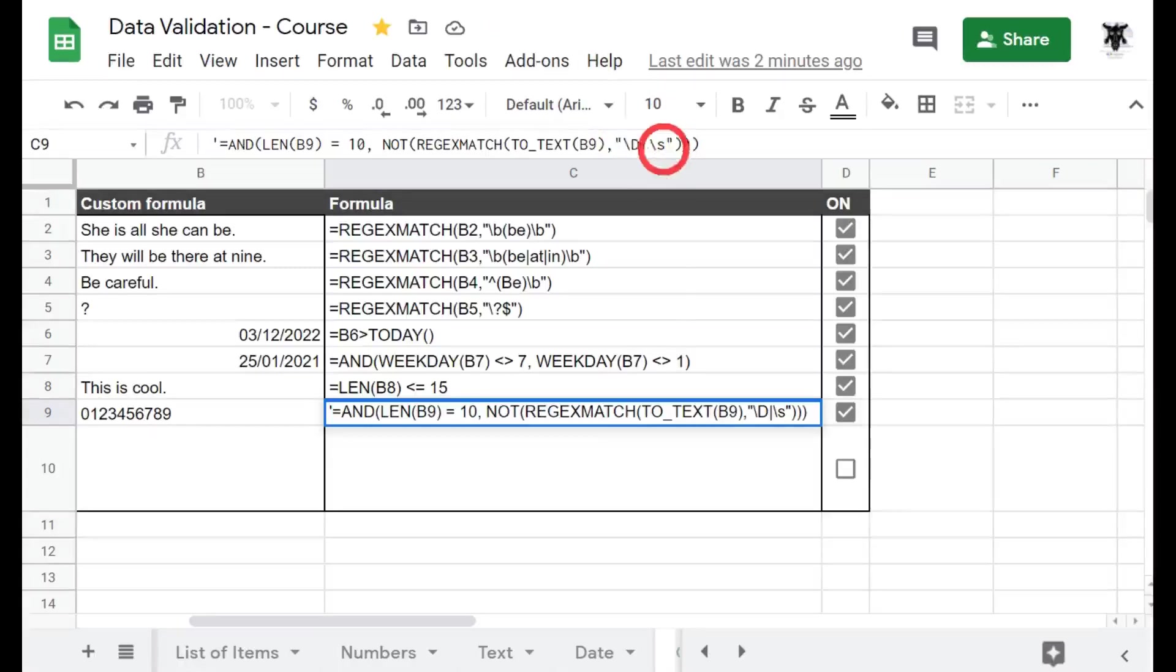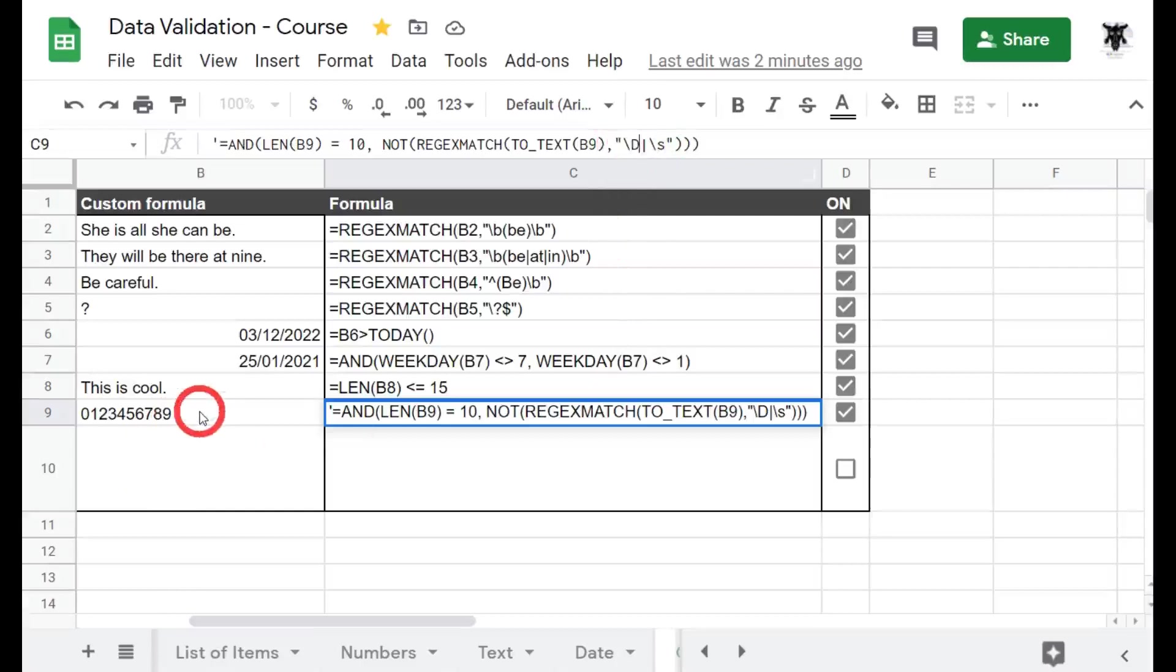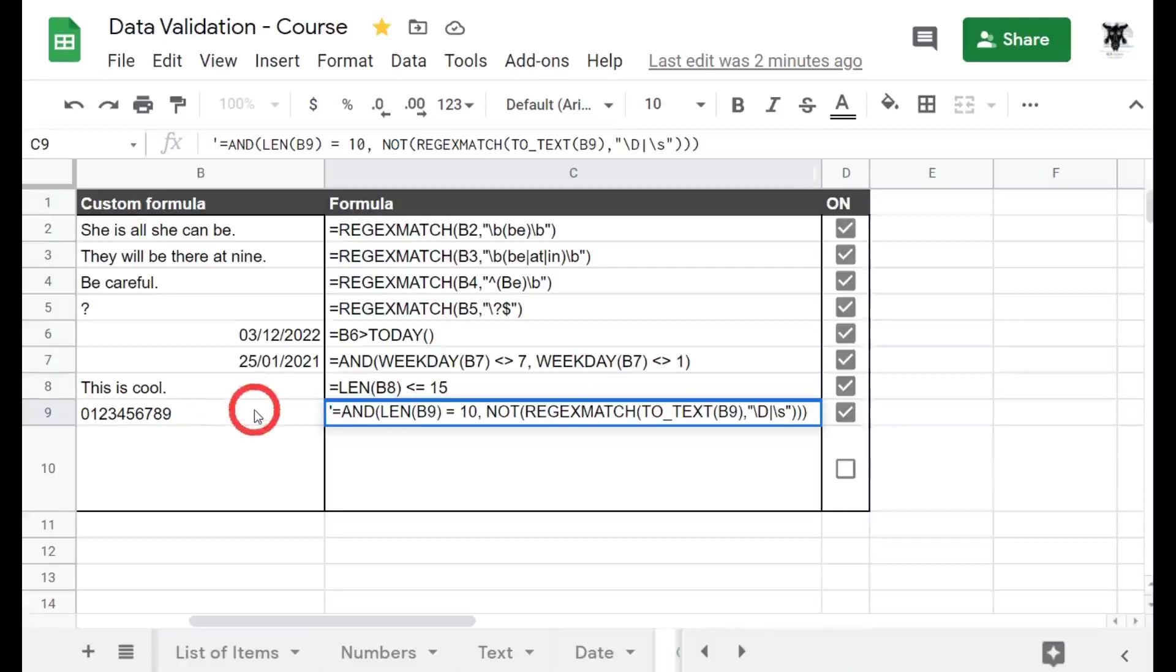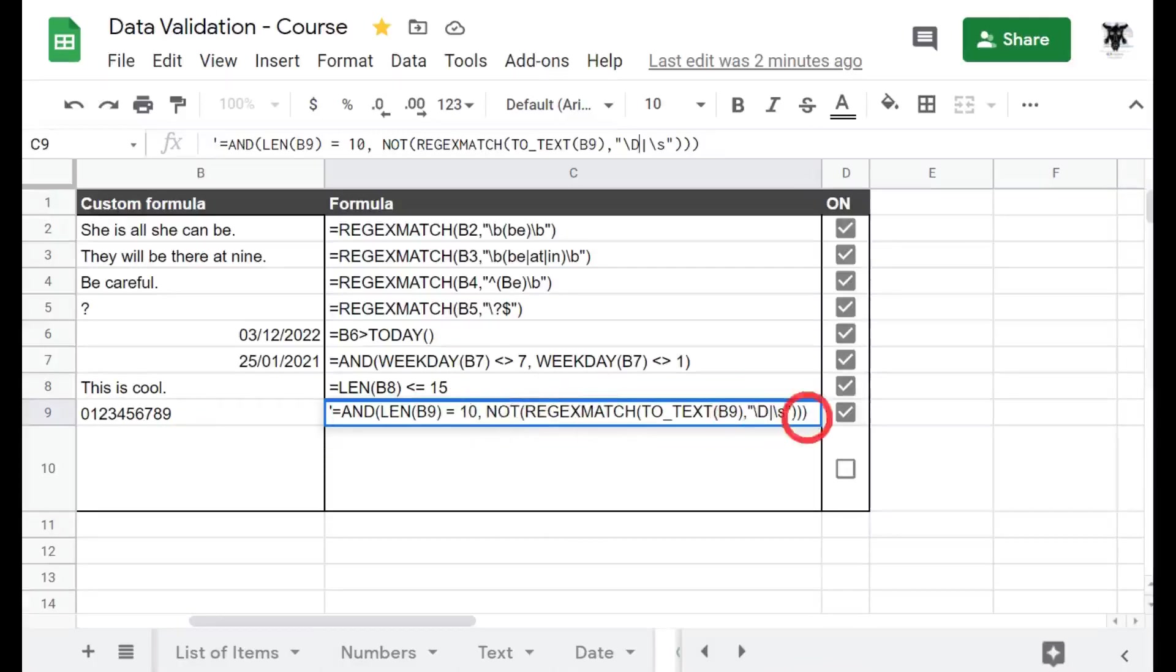Okay when we wrap those up it will say okay well if I find a letter here it's going to say true, and or if it finds a space it'll say true, and we kind of don't want that, we want the opposite don't we? So what we need to do is wrap the regular expression match function inside a NOT function to get the opposite reading.